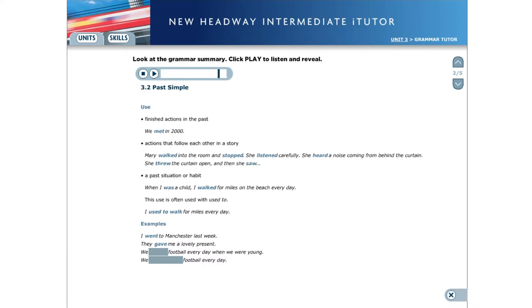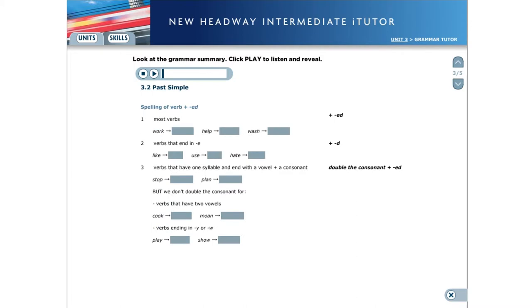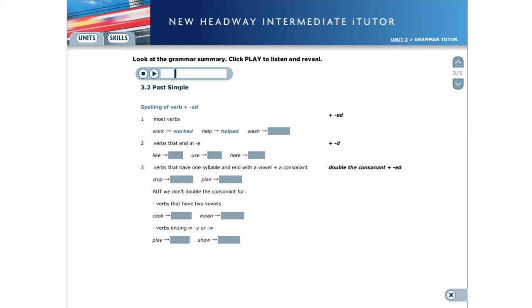We played football every day when we were young. We used to play football every day. Spelling of verb plus ed. Most verbs add ed. For example: Work, Worked, Help, Helped, Wash.